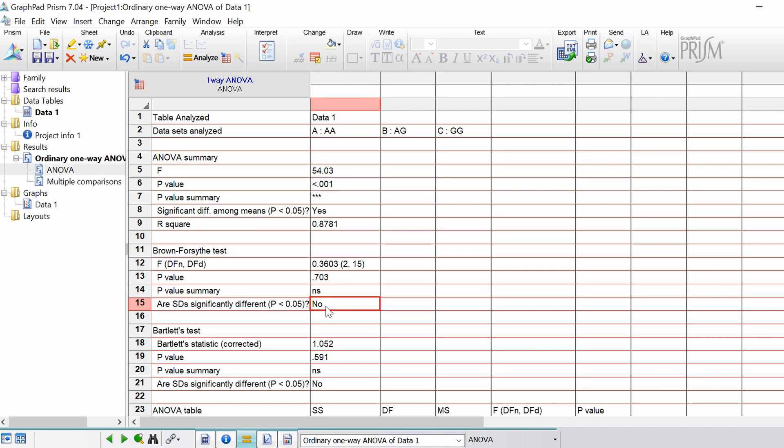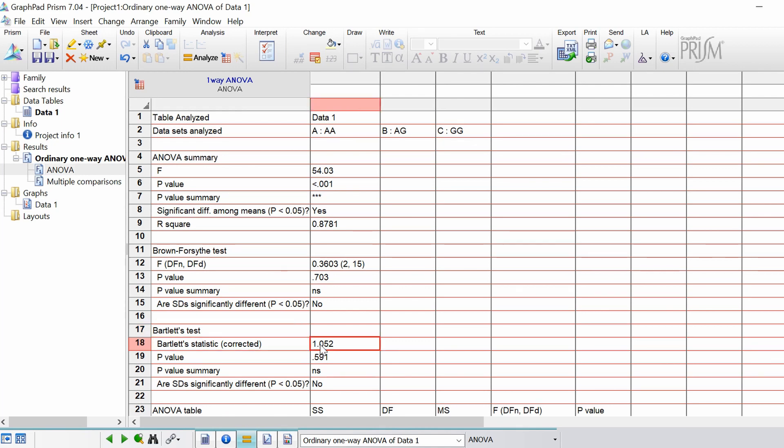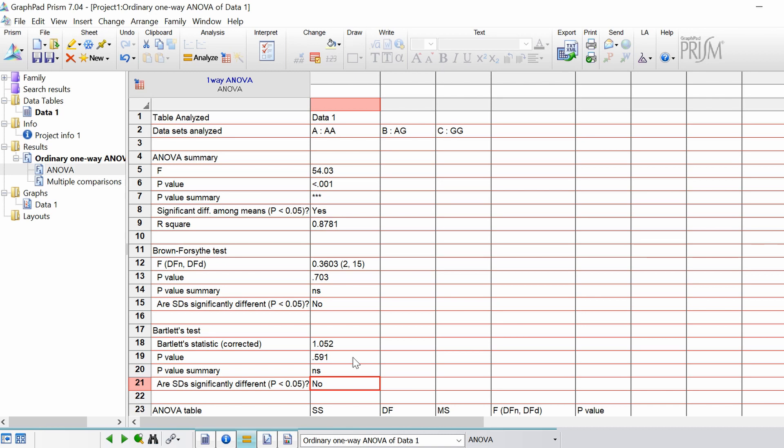So when you have more than five data points in each group GraphPad will also perform the Bartlett's test. The Bartlett's test is not actually recommended by GraphPad itself but I'll just quickly go over that. So you've got the statistic itself which is similar to the F statistic in the Brown Forsyth test. The p-value which again is in agreement with the above test. The p-value summary and then again it's just stating that our standard deviations are not significantly different from each other.